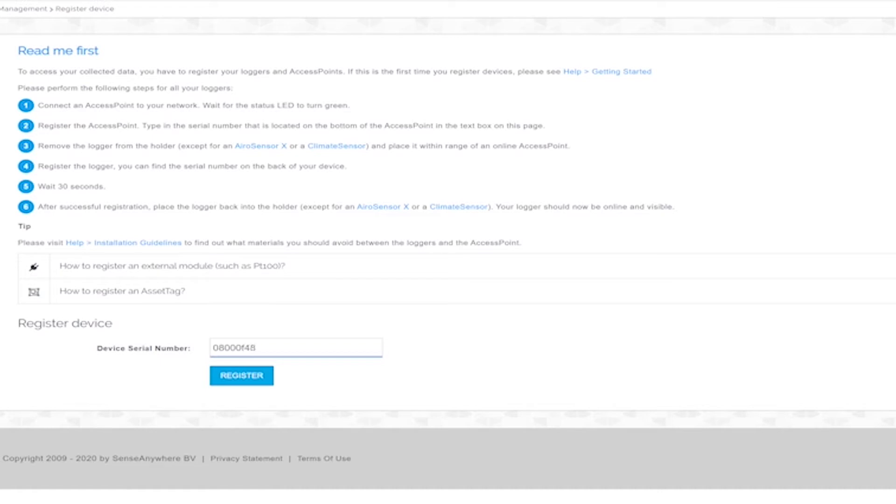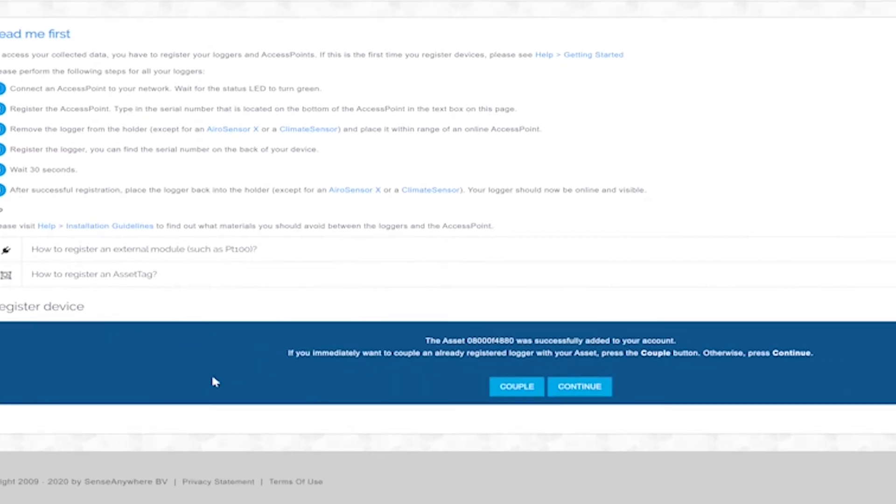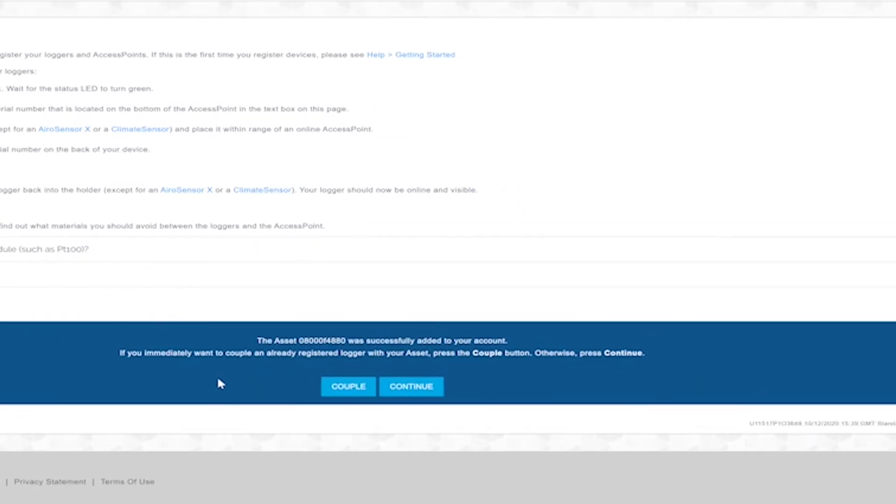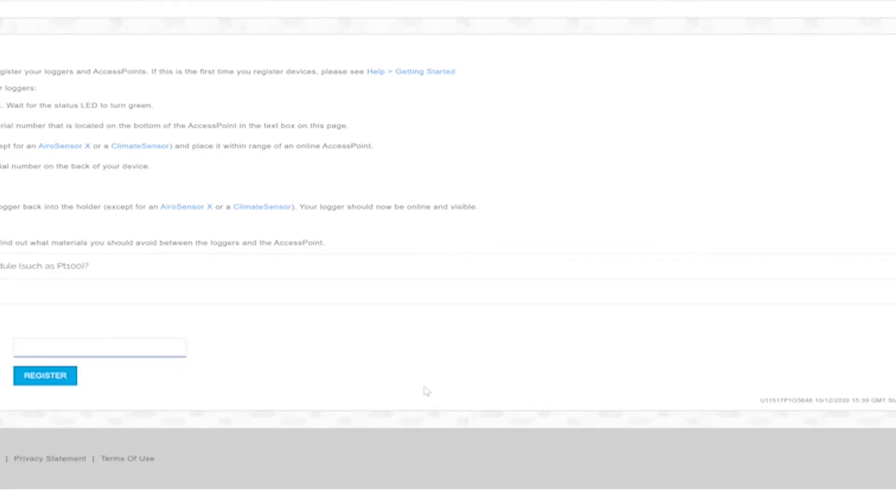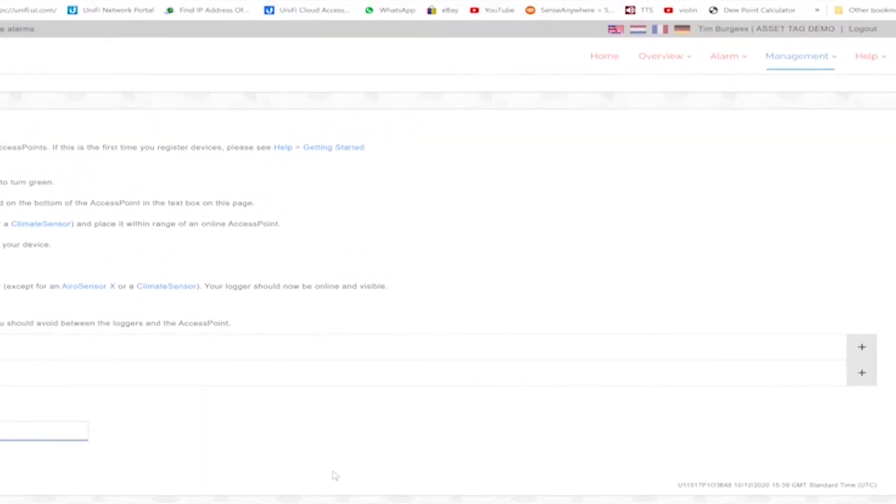If you want to couple a logger that is new to the system, not part of an alarm template or reporting schedule, then here you can just click couple. For our demonstration purposes, the logger is part of an existing alarm profile and reporting schedule, so here we click continue.